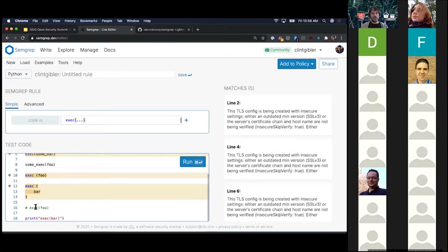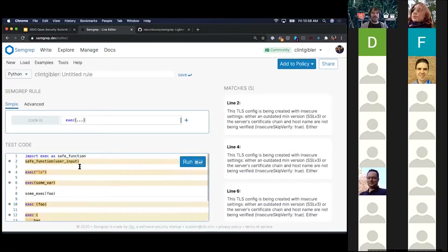We did not find exec in a comment or in a string literal. These would probably be hard to find with grep, and those would probably be false positives with grep. But we wrote a very simple pattern and it did what we intended.